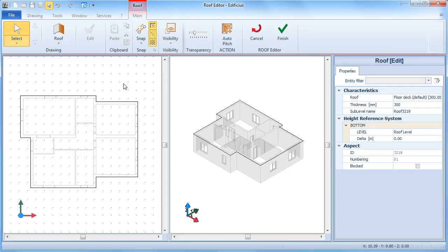The edit mode is activated where you can define the various roof slopes.